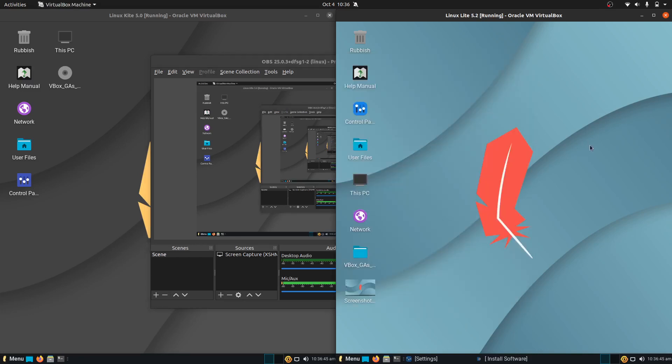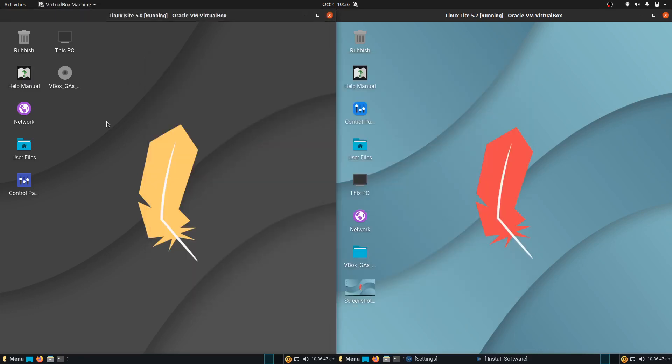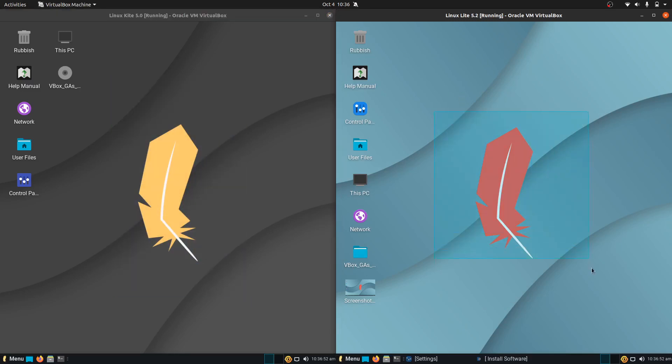Good day YouTube. This is just a quick video in a comparison form between Linux Lite 5.0 and Linux Lite 5.2. What really the differences are.